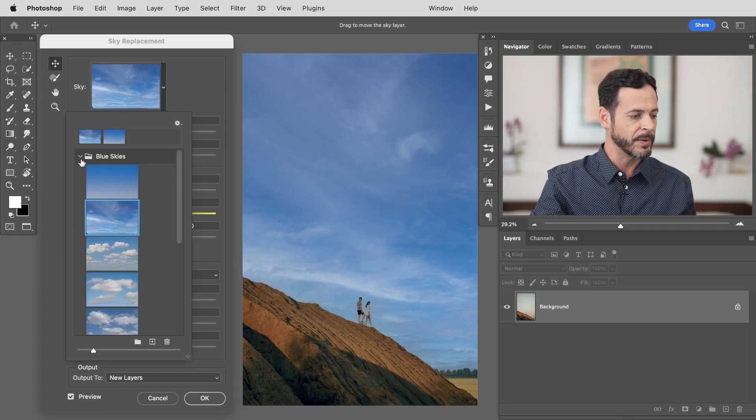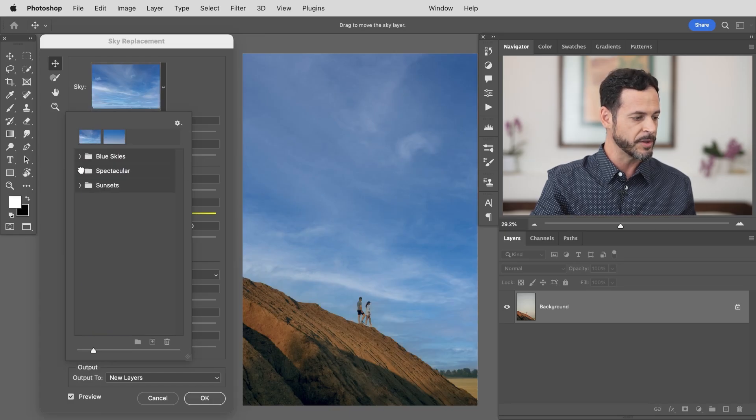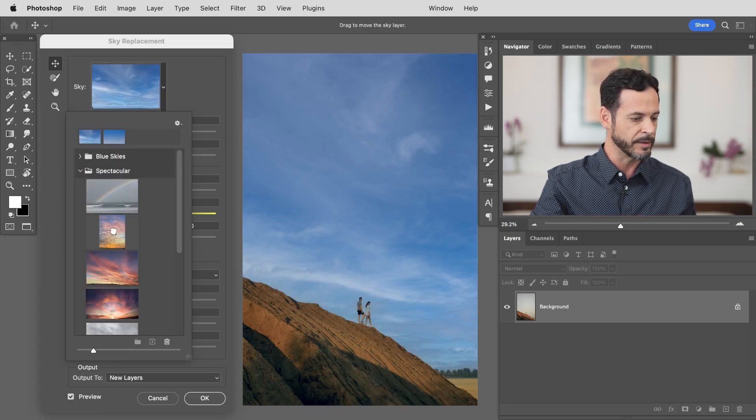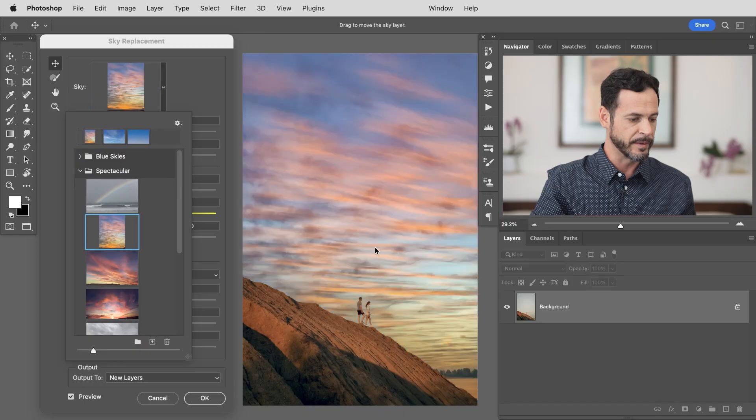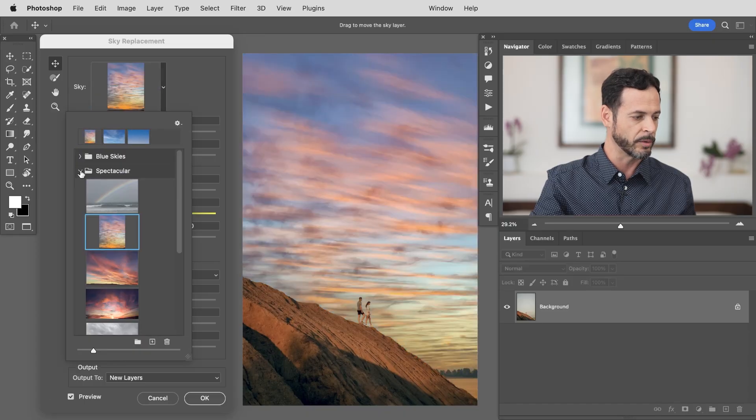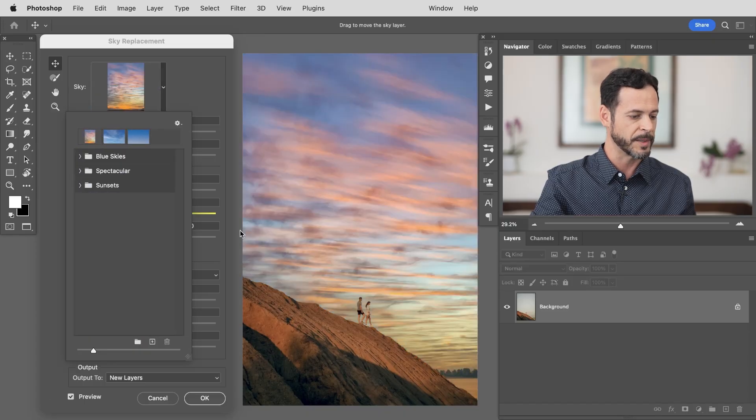Now that's fantastic but I find that some of these skies just don't necessarily fit with this image. I want something a little bit more subtle and kind of calm, something that says sunset. So we're going to go ahead and add our own skies.